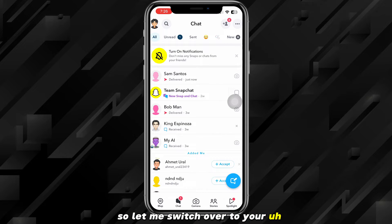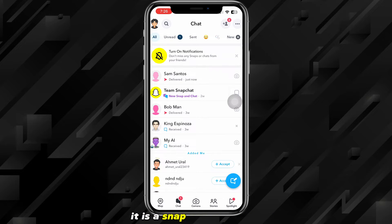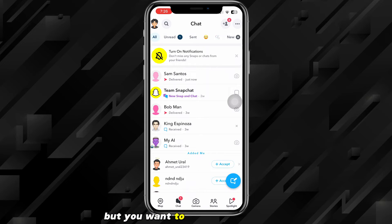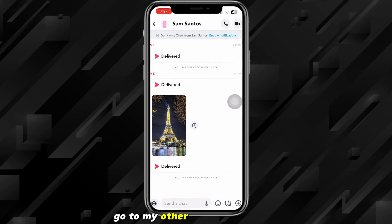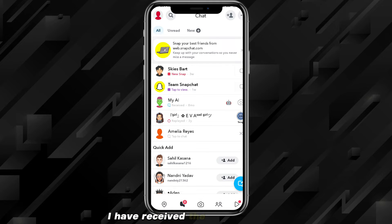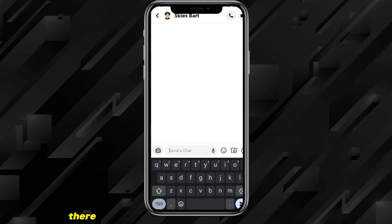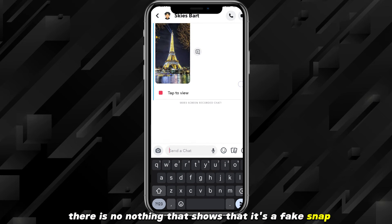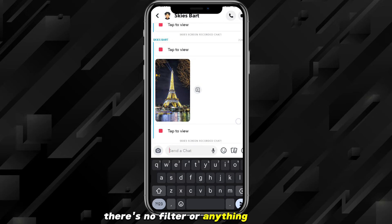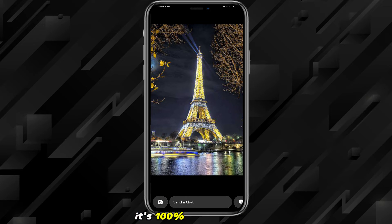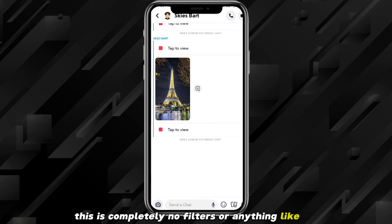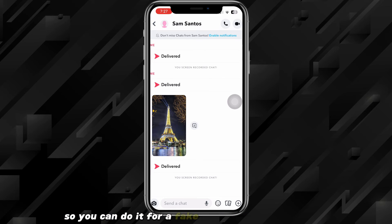Let me switch over to a friend's account. As you can see, it shows as a snap and not a photo. Let me log into my other account — I've received the snaps right here. If I click on that snap, there is nothing that shows it's a fake snap, no filter or anything like that. It's a hundred percent non-detectable. And on the story as well, there are completely no filters or anything like that.